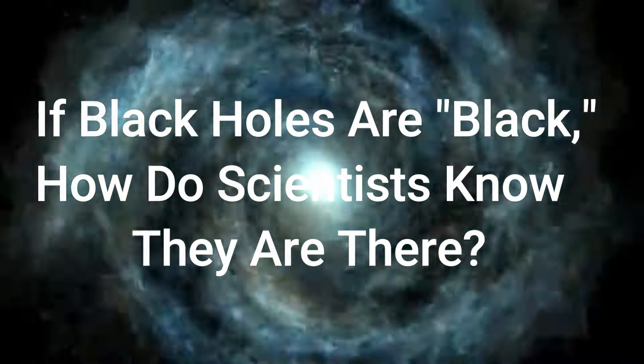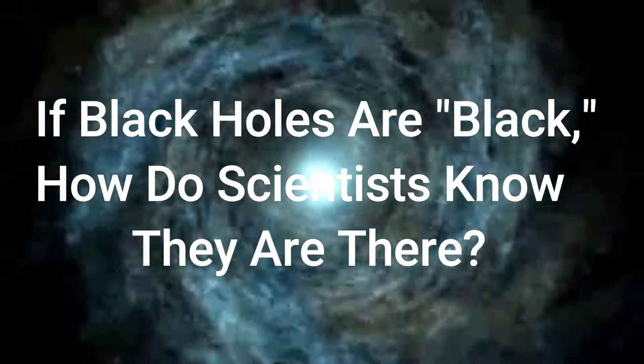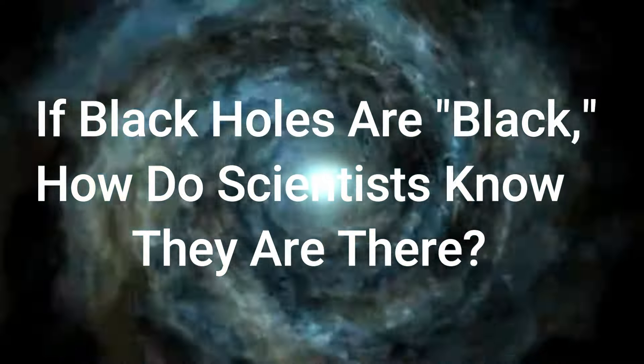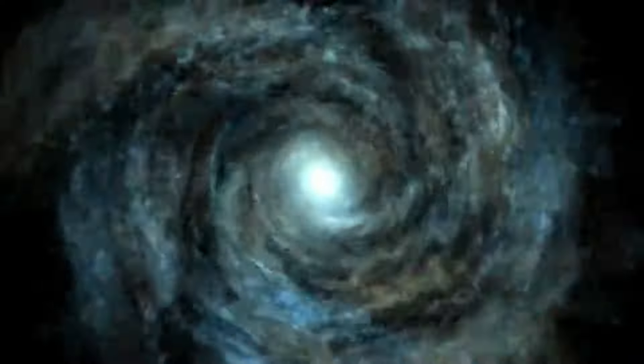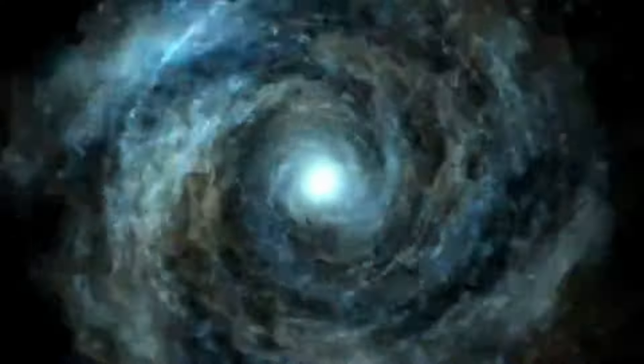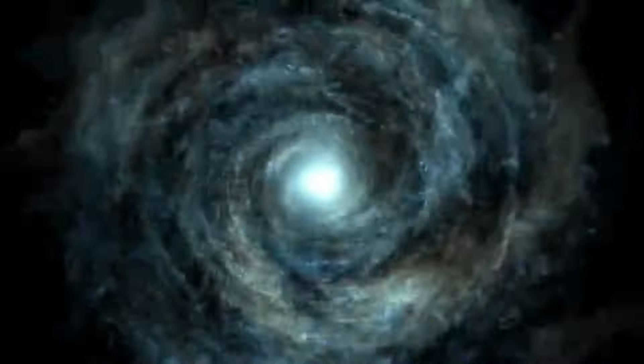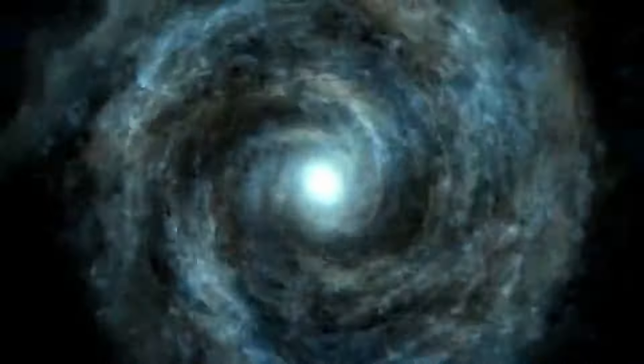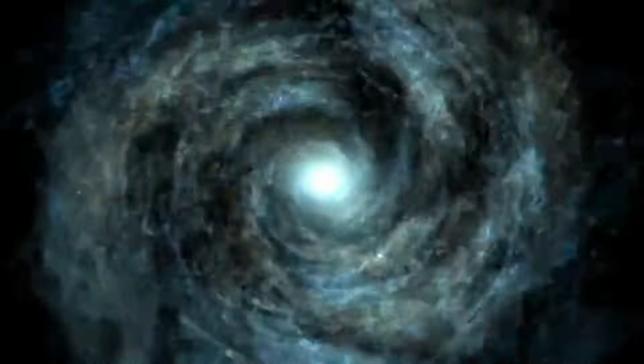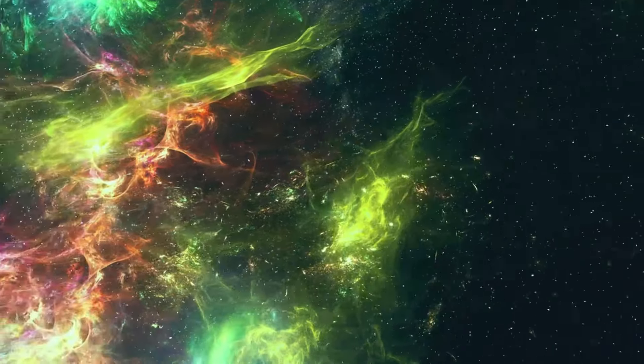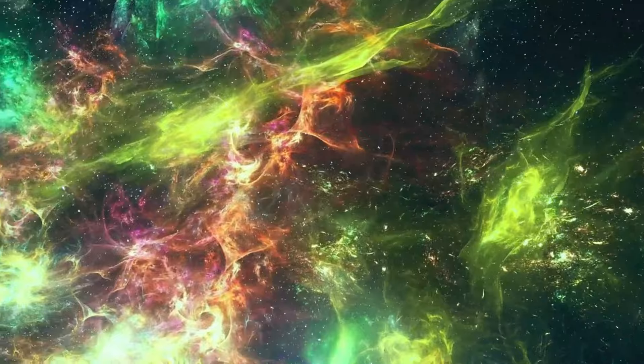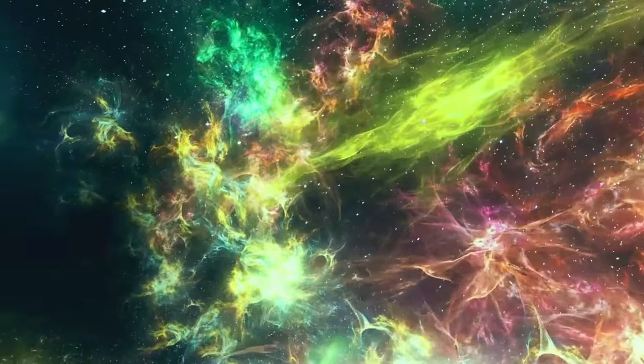If black holes are black, how do scientists know they are there? A black hole cannot be seen because strong gravity pulls all of the light into the middle of the black hole. But scientists can see how the strong gravity affects the stars and gas around the black hole.